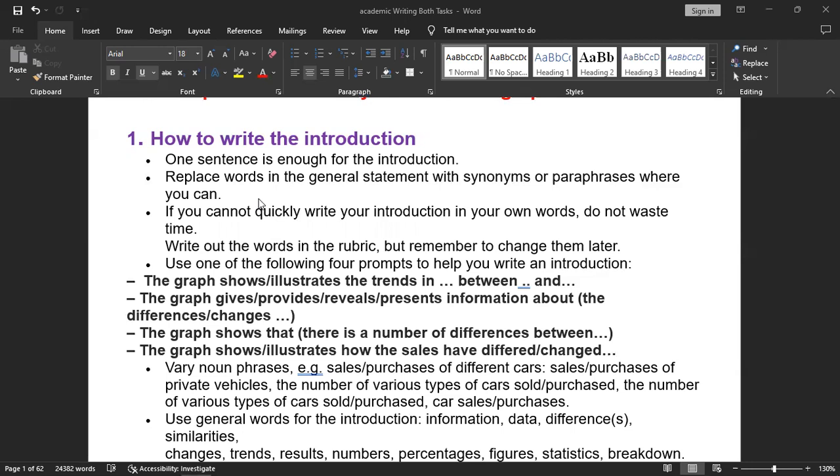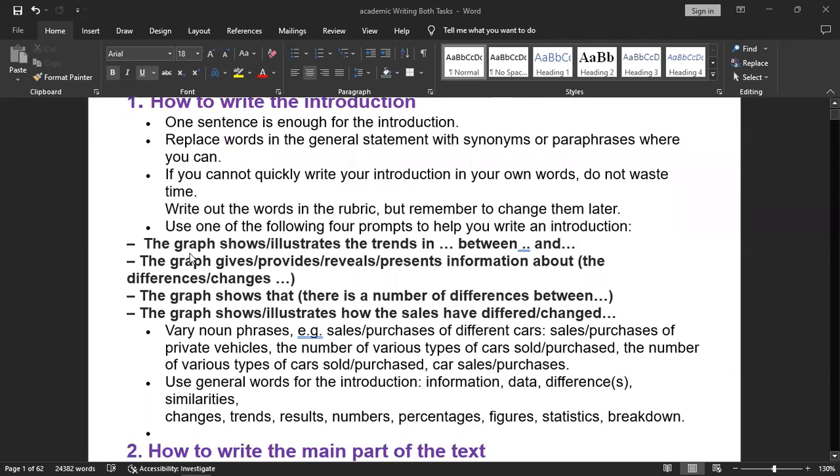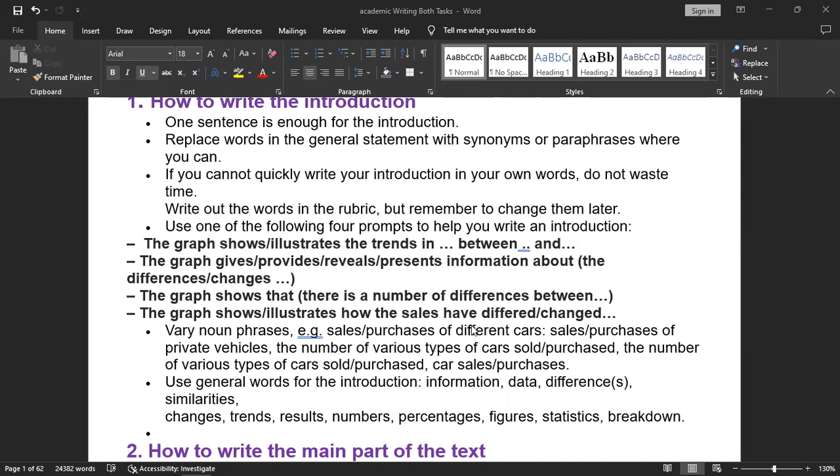Just go with the question and paraphrase it. Paraphrasing means you can pick synonyms or words that can define the answer in the same manner. Use one of the following four prompts to help you write an introduction: The graph shows or illustrates the trends between a time period. The graph gives, provides, reveals, or presents information about the differences or changes. The graph shows that there is a number of differences between. The graph shows or illustrates how the sales have changed.